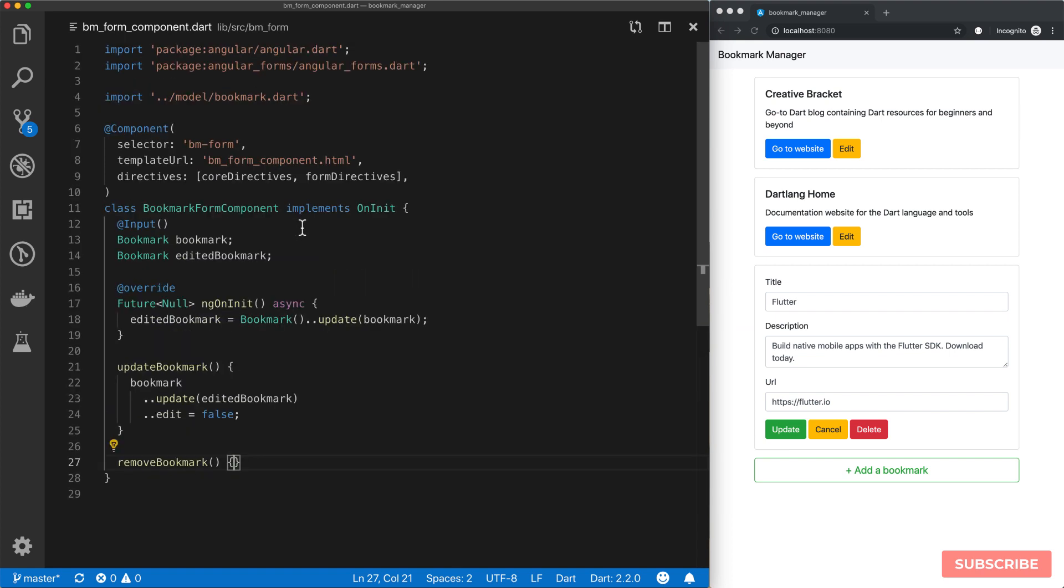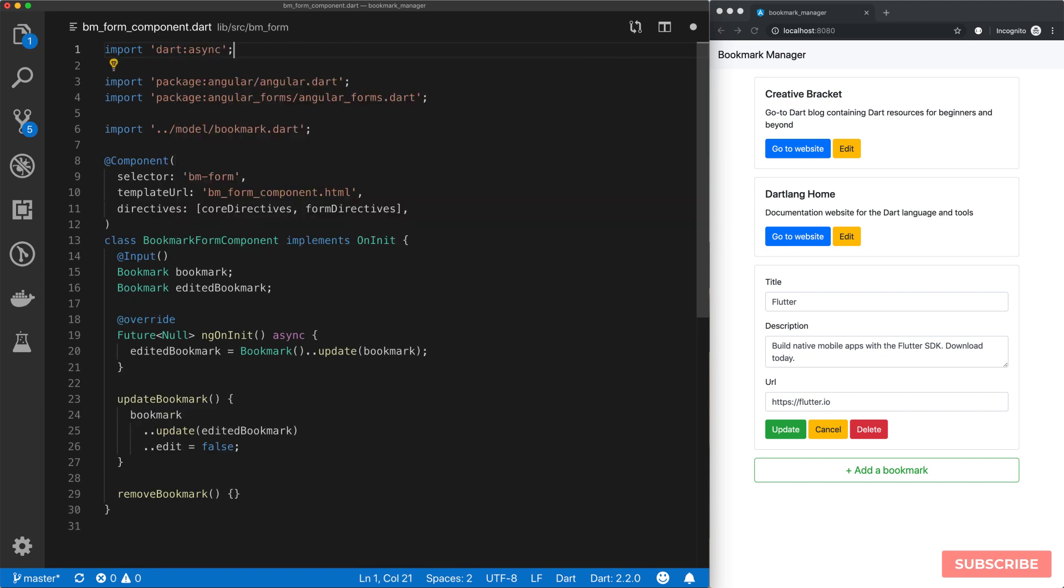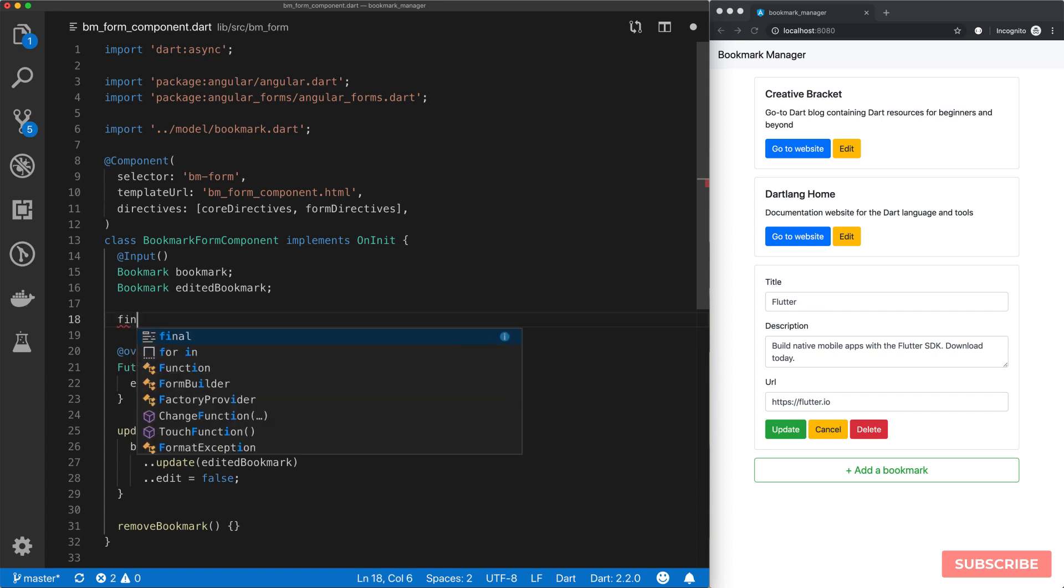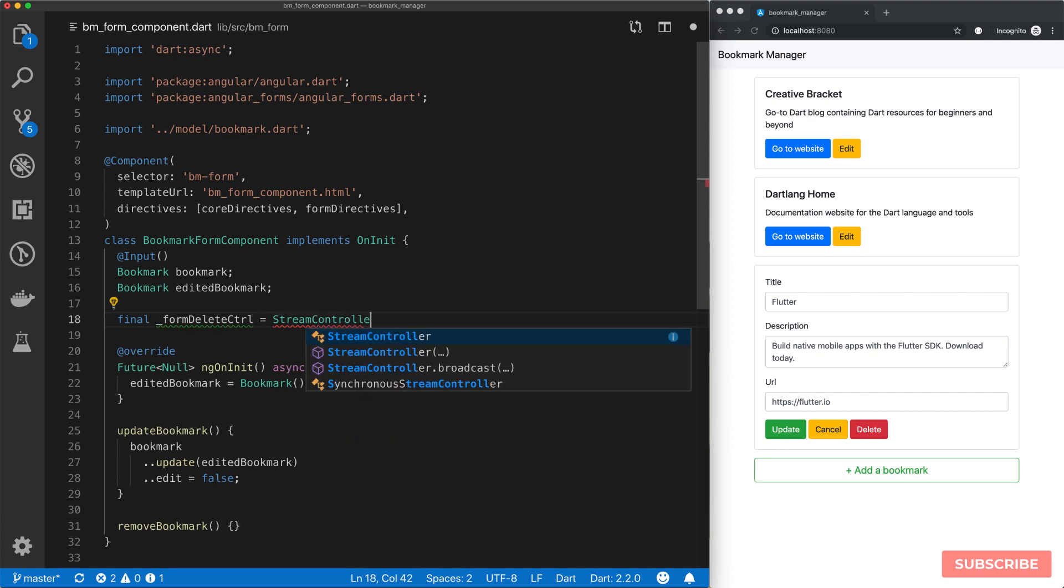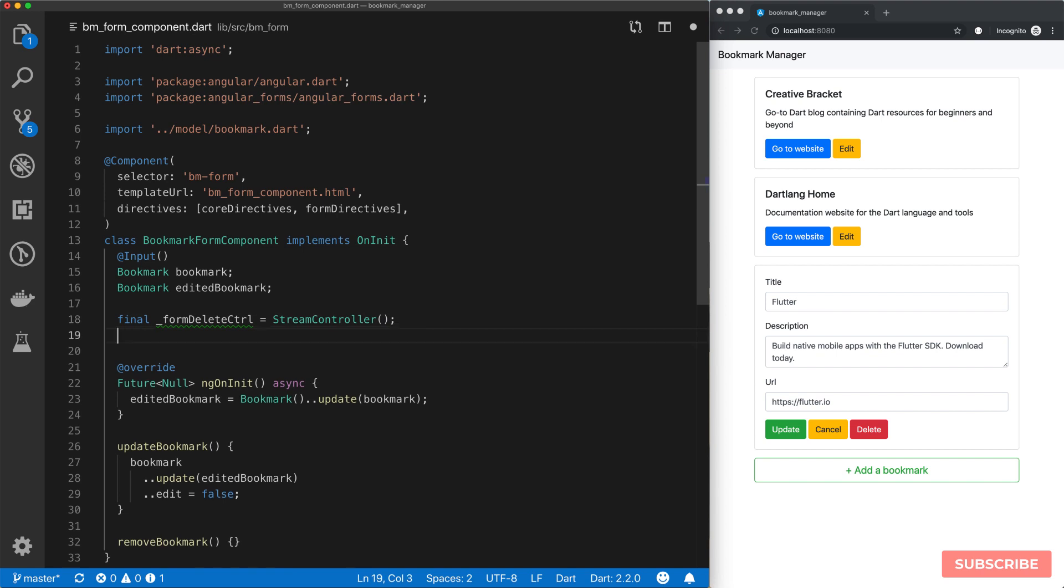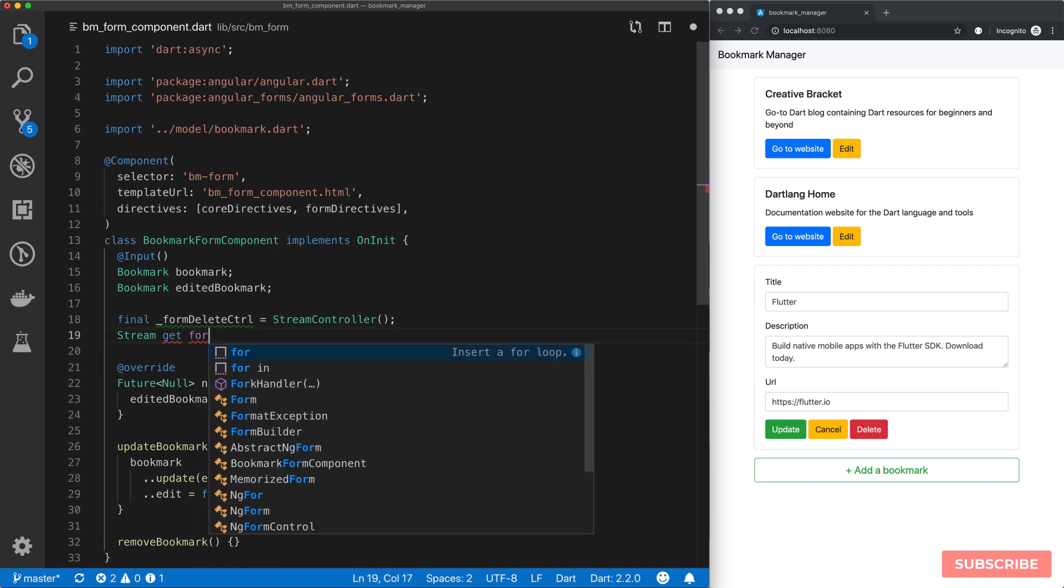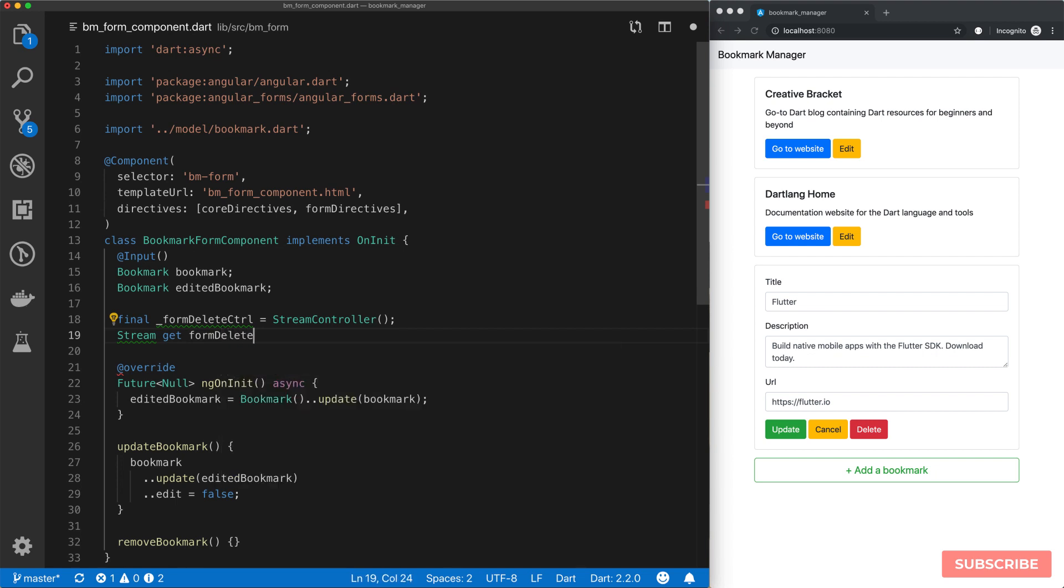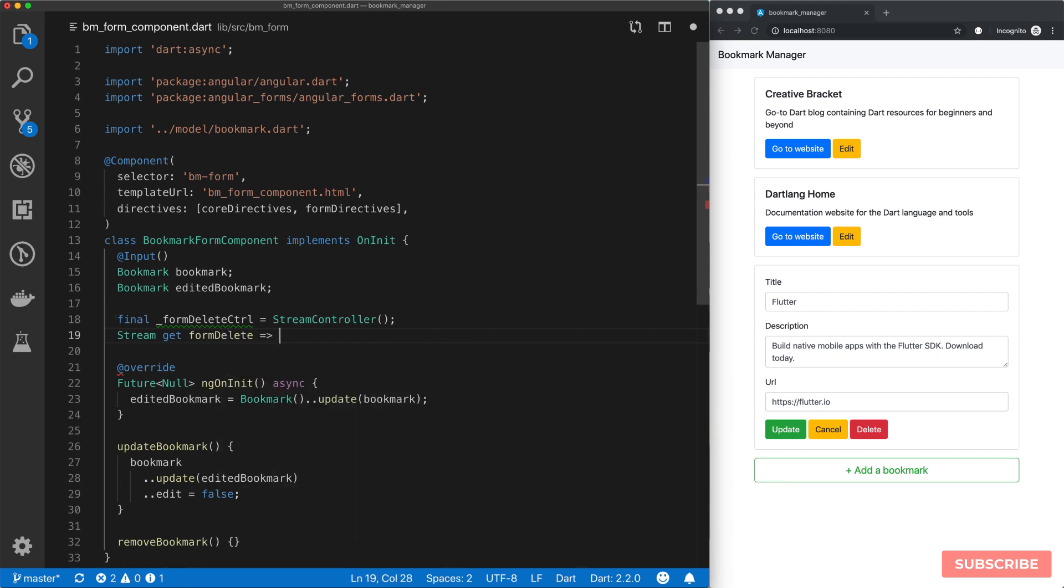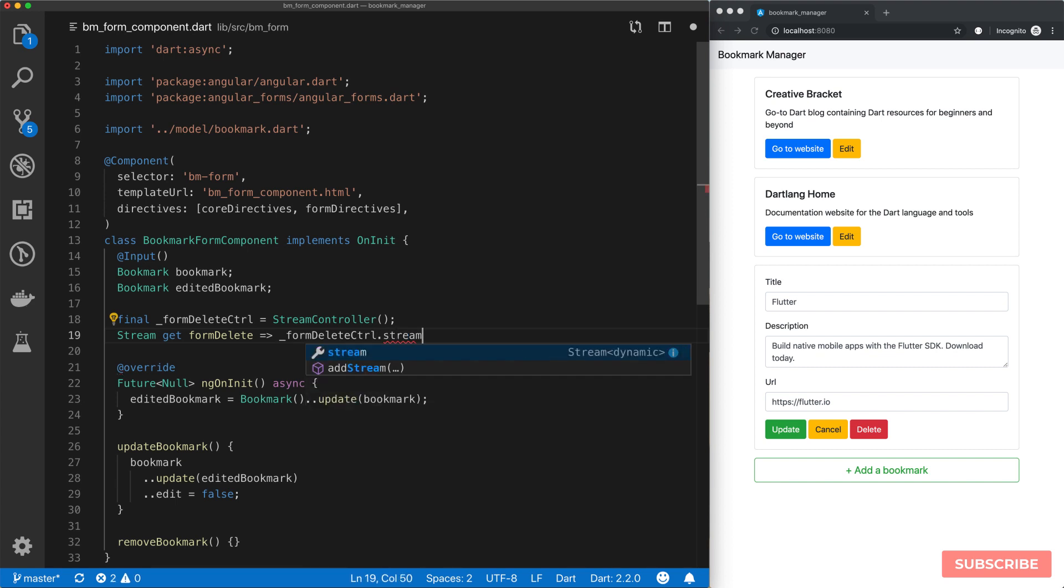The way we go about implementing these custom events is by using streams. We'll import the Dart async library, which contains a stream controller. We'll declare a stream controller here and call it formDeleteControl, which gives us a StreamController, and assign a new StreamController object. Then we need access to the stream. We create a getter called formDelete, which will be the stream controller's stream.